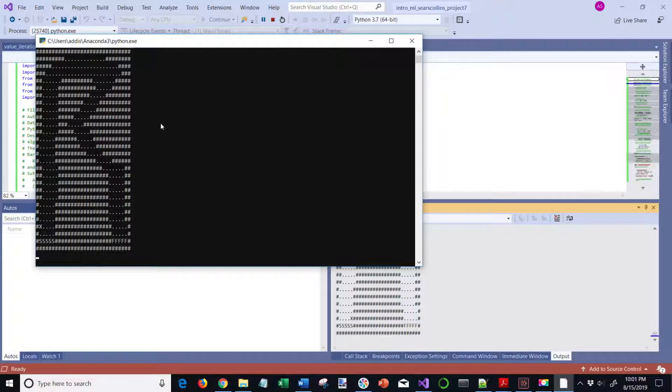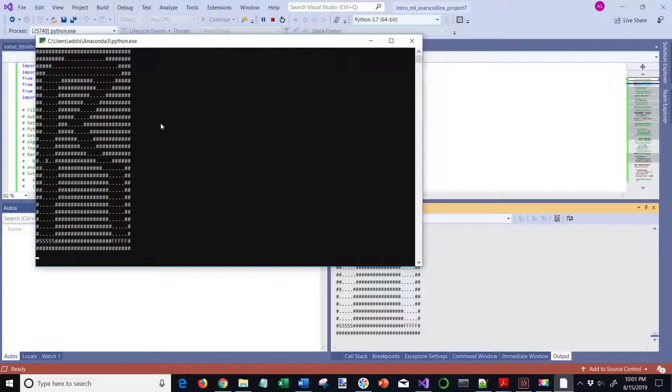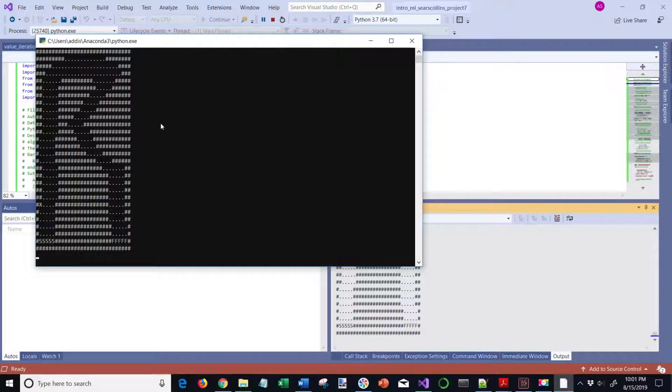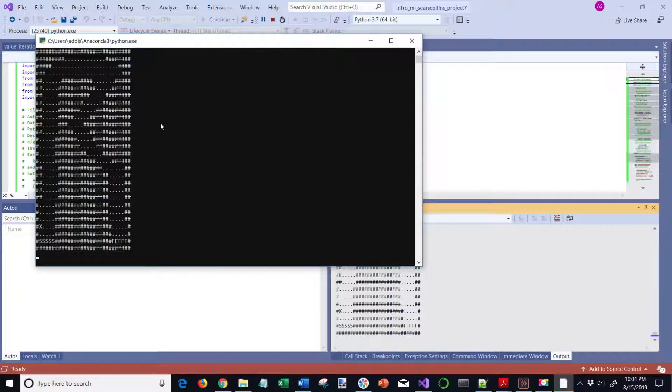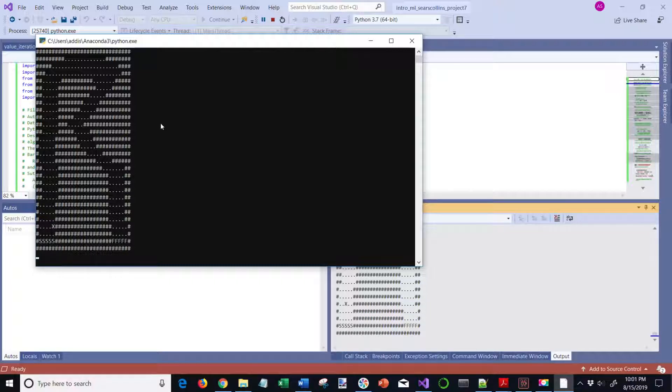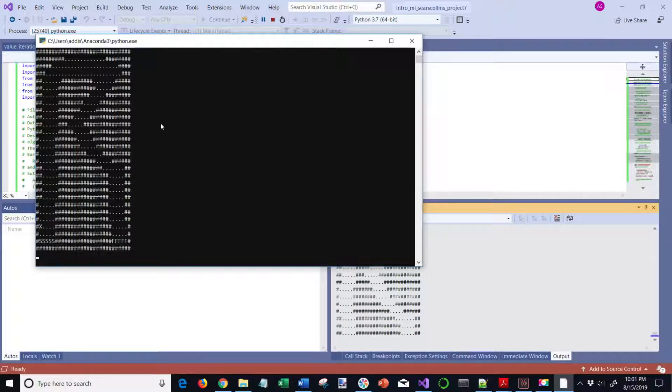It explores more. And eventually, it'll gradually learn over time how to get to the finish line. That is the Q-learning algorithm on the R-track.